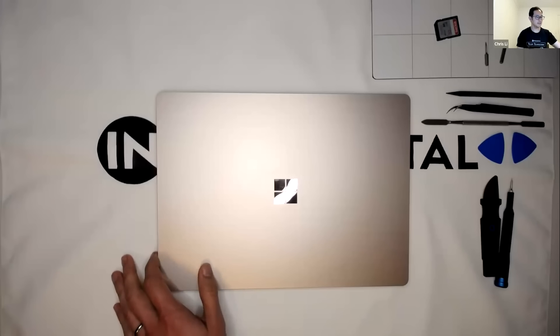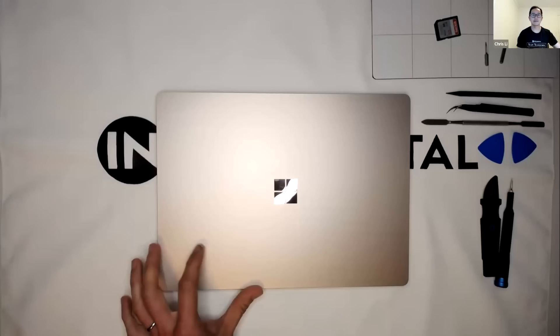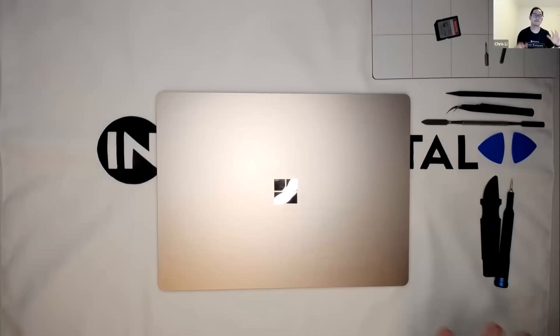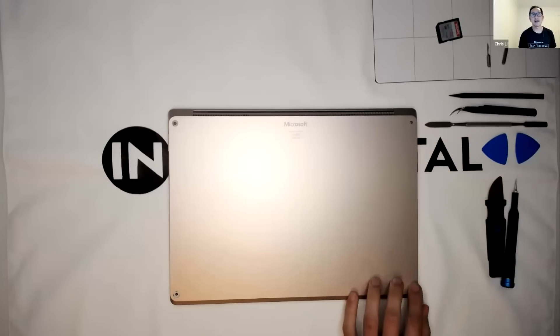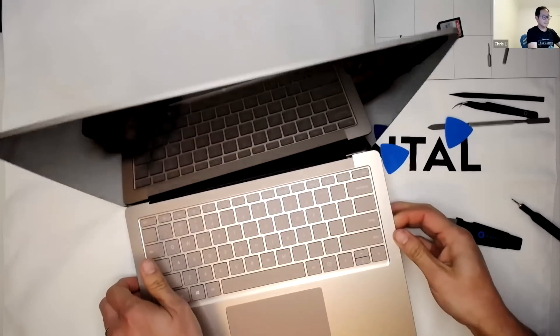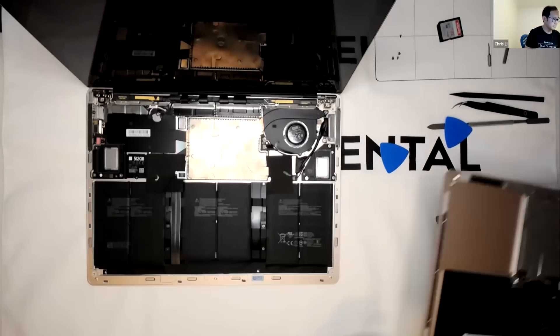We picked the Surface laptop just because we think they've kind of changed a lot. I only see four screws on the back. The whole thing is popping up right here.